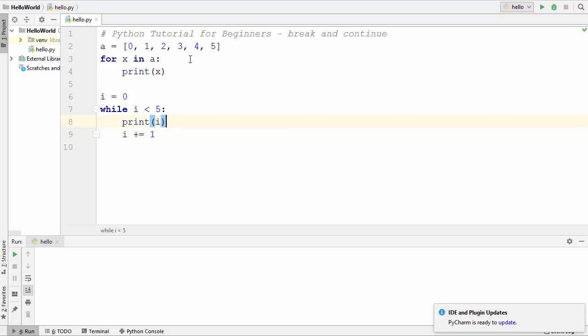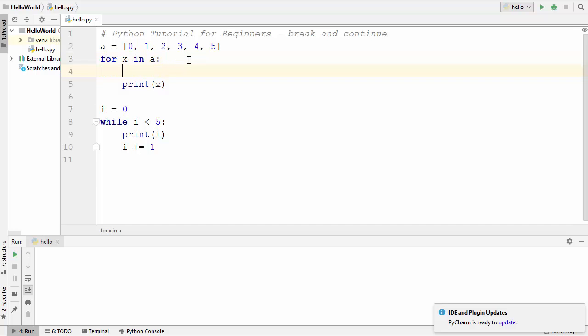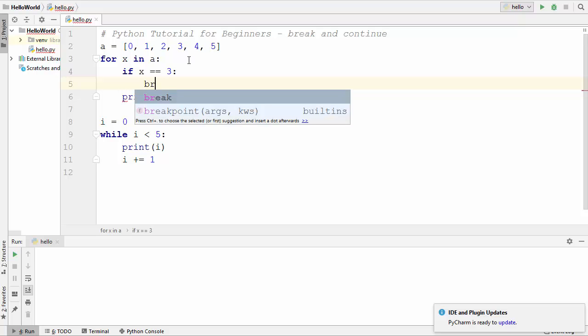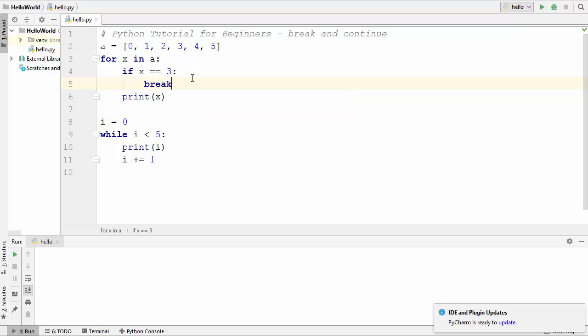You can use a break keyword with your loops in order to terminate the execution of the loop immediately. Let's see how we can use the break keyword first, and then we will see how to use the continue keyword. Here I'm going to give a condition inside my for loop and evaluate whether X is equal to 3 or not, and if X is equal to 3 I'm going to use the break keyword.